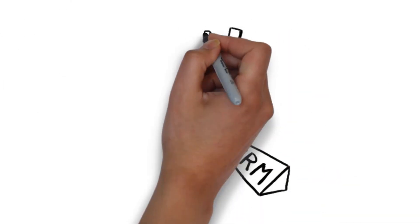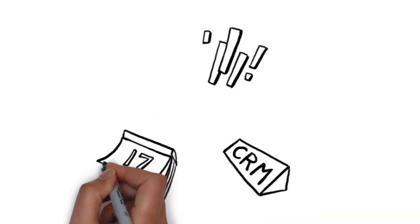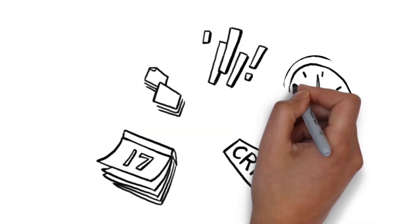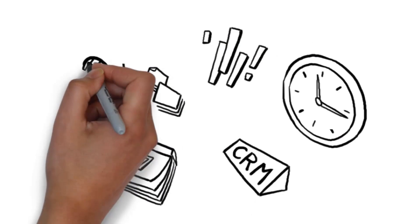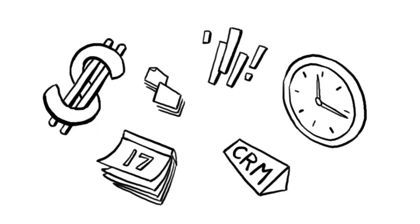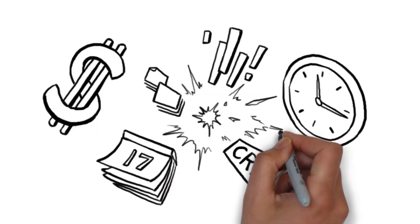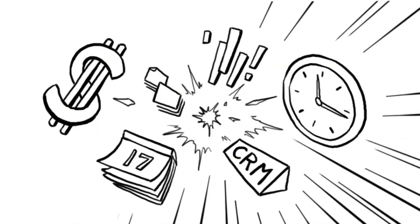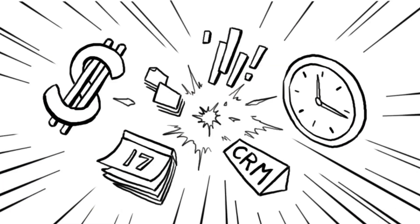CRM, tasks, scheduling, workflow, due dates, time and billing, document management, and reporting should work as one.